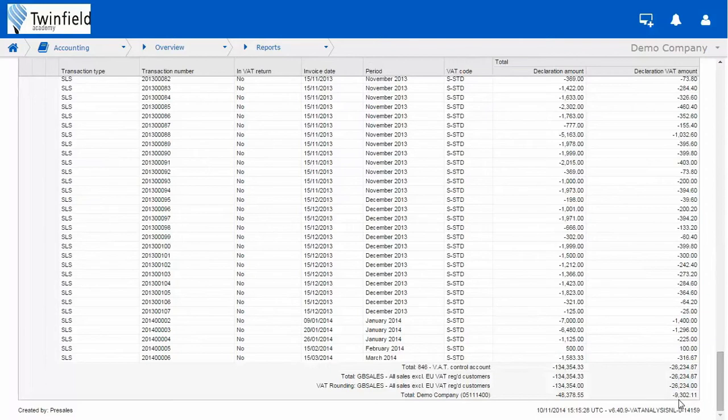So when we run our return, I'm expecting to see my return for £9,302.11.